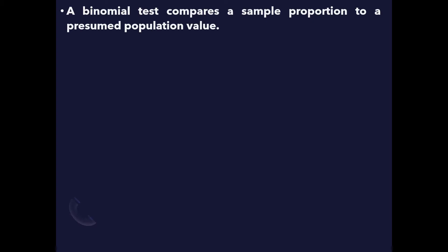In other words, it is used for testing whether a proportion of group under a binary variable of a sample is equal to a presumed population value.